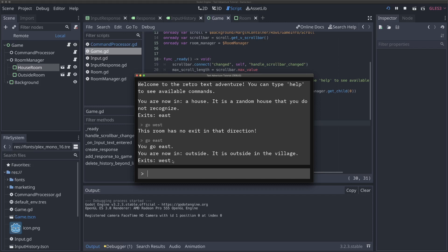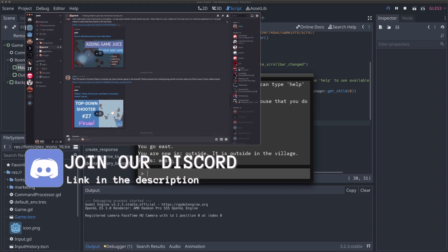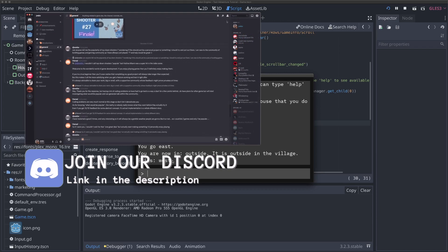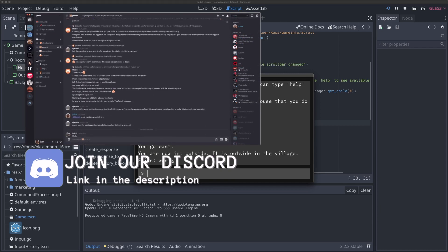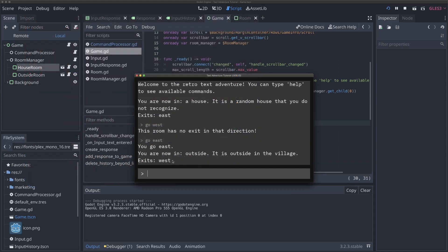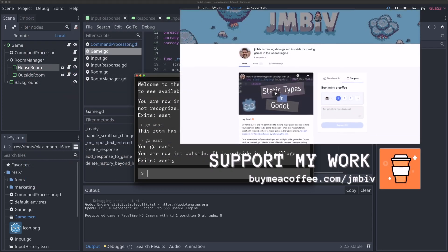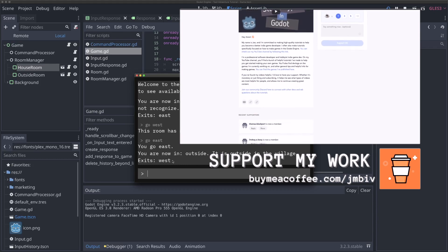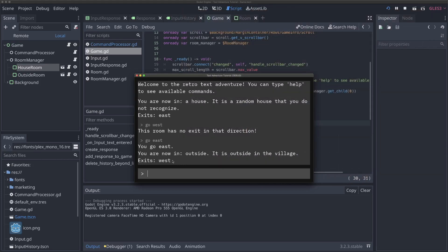We've added exits to our game, added the ability to move between rooms, and added helpful error messages when you try to go somewhere you can't. Thanks so much for watching. If you enjoyed the video, a like and subscribe is much appreciated and supports the channel. We'd love to have you in our Discord server - link is in the description. If you find my work helpful, buying me a coffee on Buy Me a Coffee helps me continue making great videos. I'll see you in the next video.